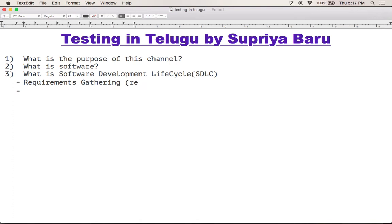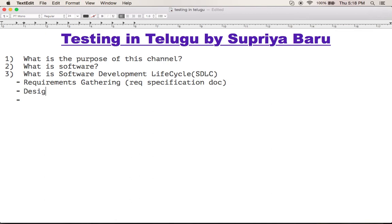This is called the Requirement Specification Document. This is the most important document, and it is used as input for the next phase, which is the design phase. Now we will show the Infosys example — Infosys is complete.